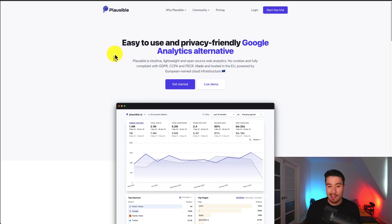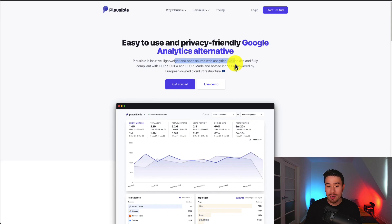It's an analytics platform that is easy to use and a privacy-friendly alternative to Google Analytics. It's intuitive, lightweight, and open-source web analytics, no cookies, fully compliant with GDPR, CCPA, and PECR.